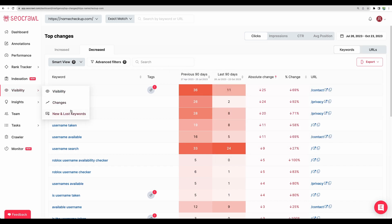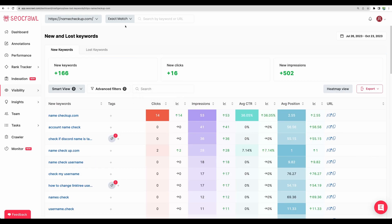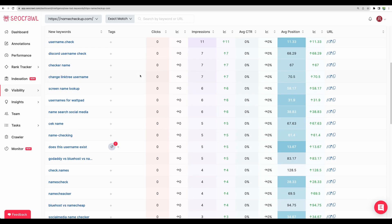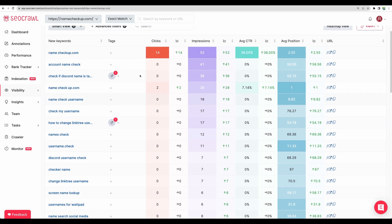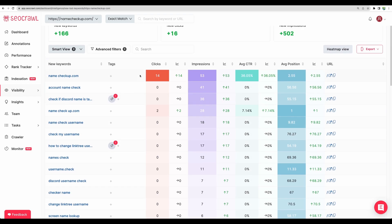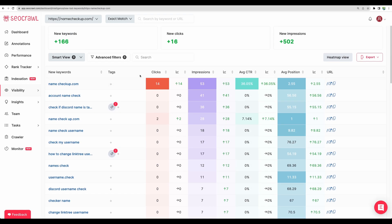As well, let's check new and lost keywords. And here it is. For last 90 days, we've got 166 new keywords. And again, this is the detailed statistics about that.